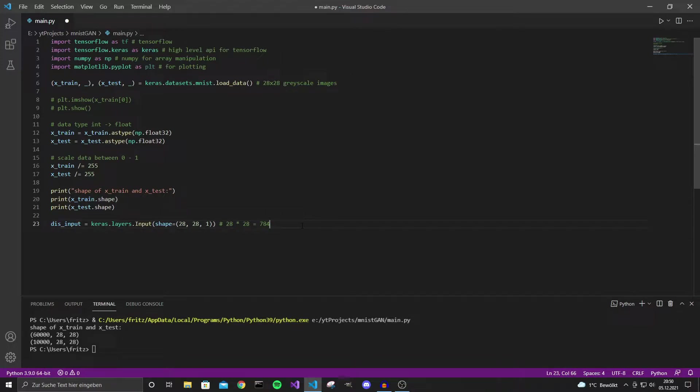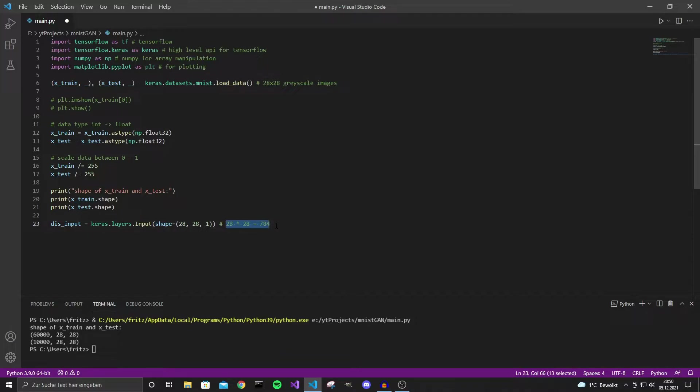Also if you want to experiment with fully connected neural networks instead of convolutional networks you would need to convert the image into a vector of size 784 and then you could feed this vector into a fully connected neural network.